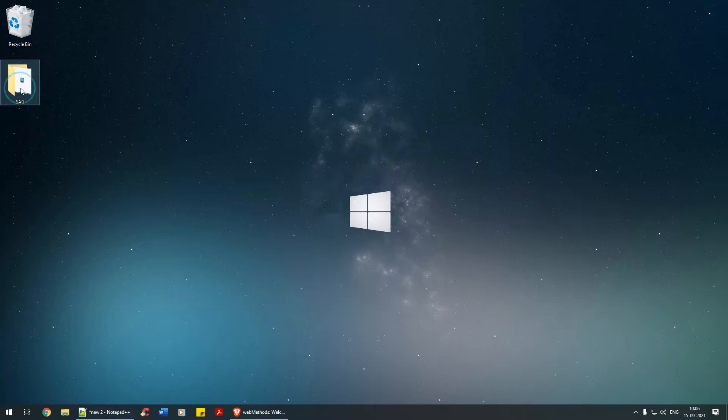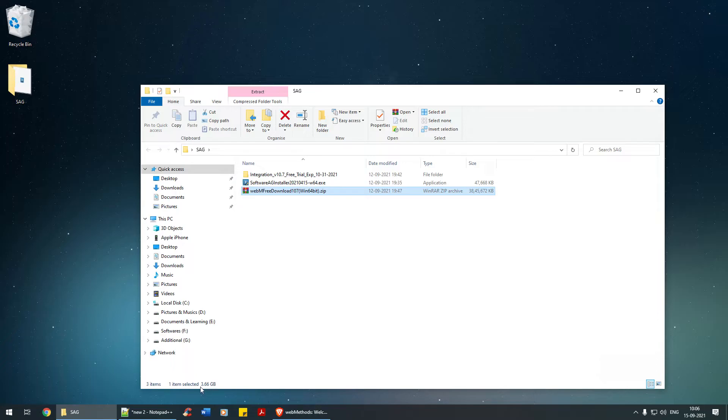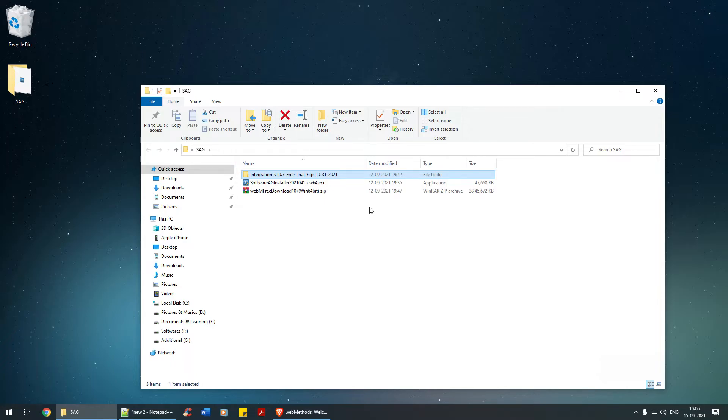As you can see, you have the zip file which is close to 3.66 gigabytes, the installer, and the license key in zip format. You need to unzip the license key.